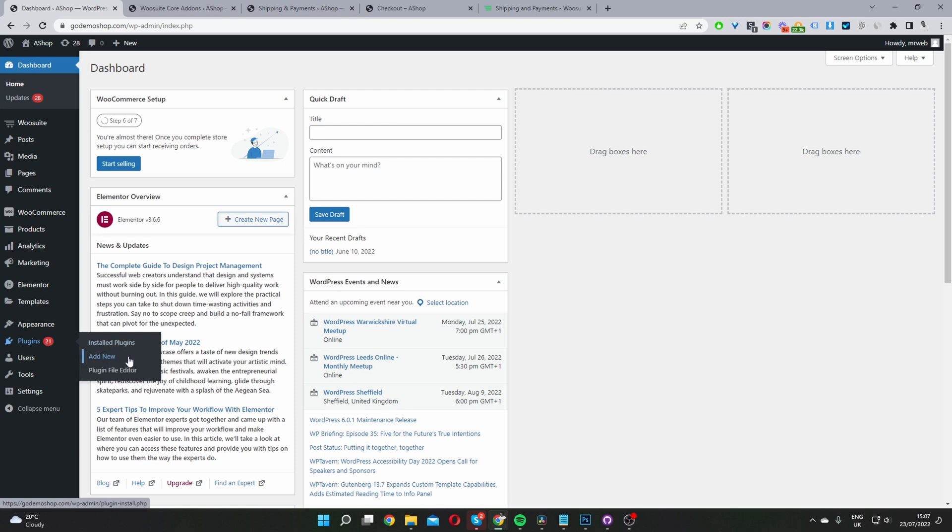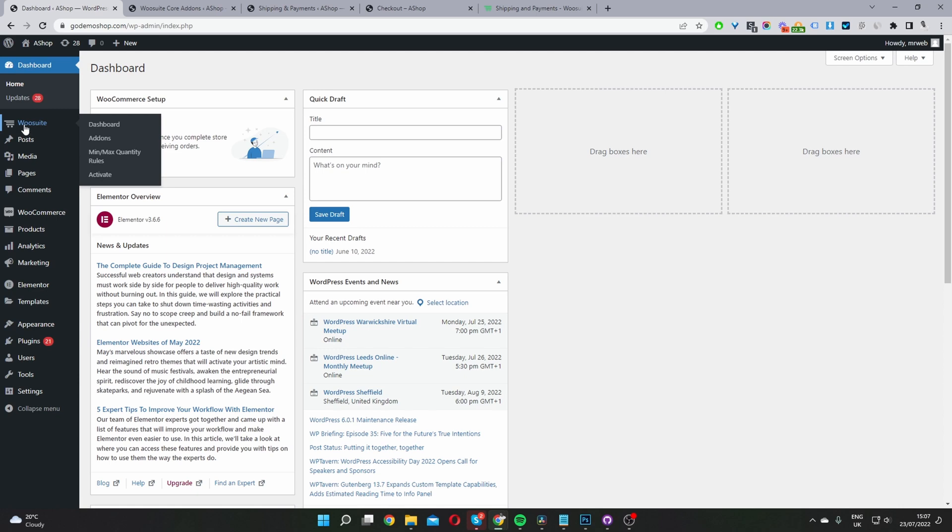and upload the WooSuite Core plugin. Once you've done so, you'll see this WooSuite menu here. Click Activate.